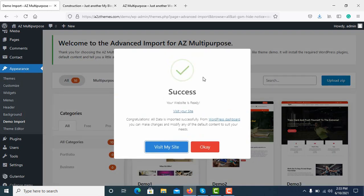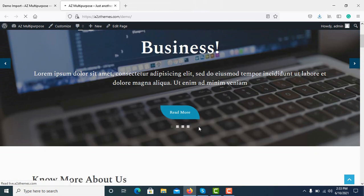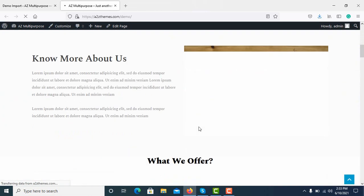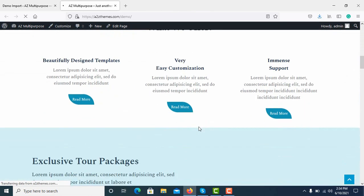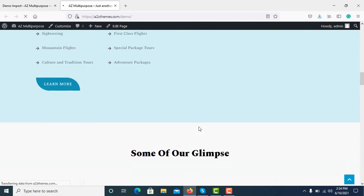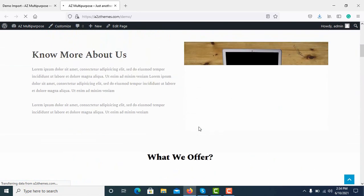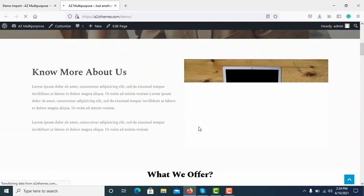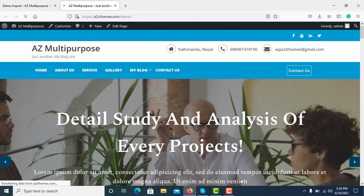It is successfully imported. Now click on Visit My Site to see your site. So my site is ready. You can also upgrade to its premium version to explore more advanced features.